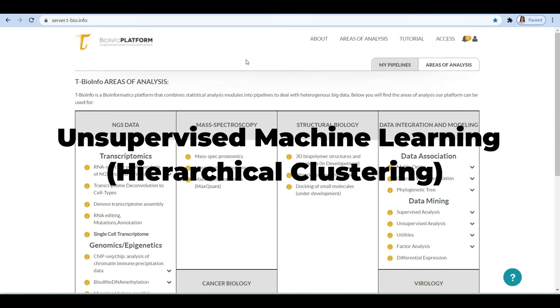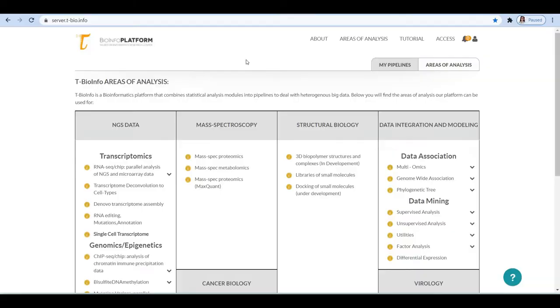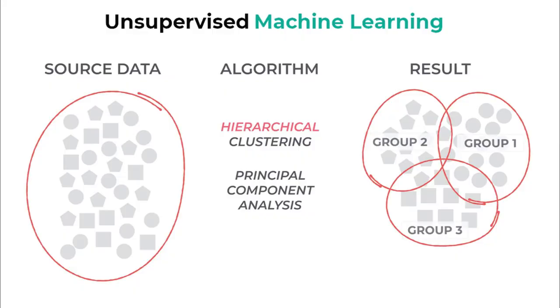Hello, today we are going to talk about the unsupervised machine learning method called hierarchical clustering.